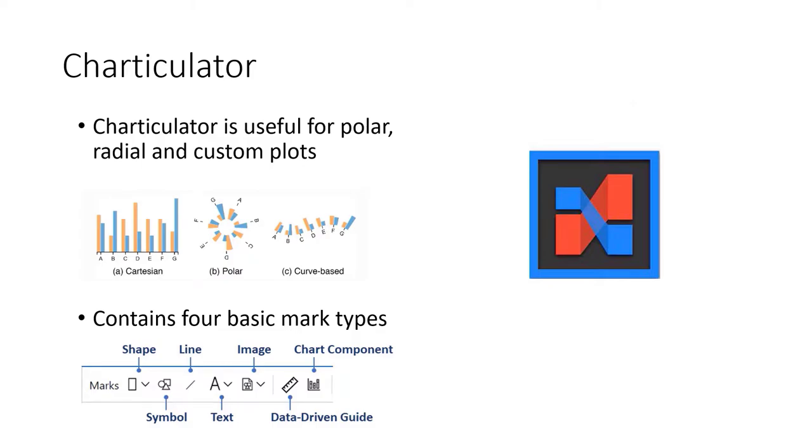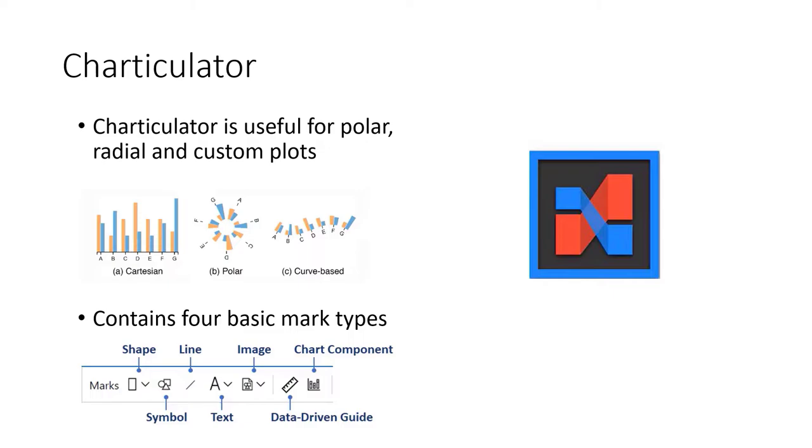Charticulator is a no-code designer. It's a flexible drag and drop tool. So you can drag your data onto your marks and then your marks onto your canvas to create some bespoke charts. Whilst you can create some interesting Cartesian plots, Charticulator is probably most useful for polar, radial, and custom plots. It contains four basic mark types which you can manipulate with data. And then these visuals, once completed and exported, have the ability for tooltips, cross-filters, and interactivity with other Power BI visuals.